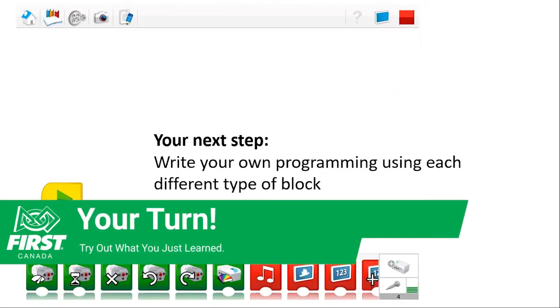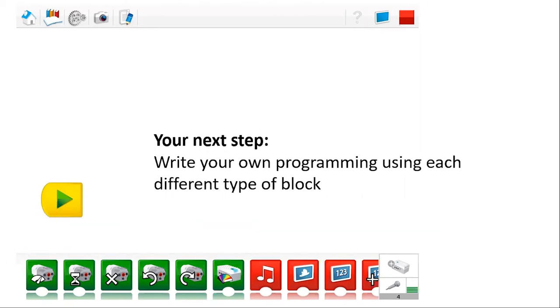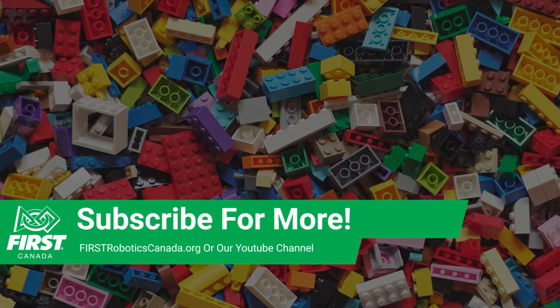So if you're looking to challenge yourself just a little bit more, you might consider this as your next step: try writing your own program that uses each different type of block. Experiment — move them around, try different inputs, and try incorporating loops, and just really explore and have fun. Be sure to subscribe to our YouTube channel and look for other videos in this series. For more information about the First Lego League Explore program and First programs for other age groups, visit www.firstroboticscanada.org. Until next time, continue to explore First Lego League Explore, and happy building! Bye-bye.